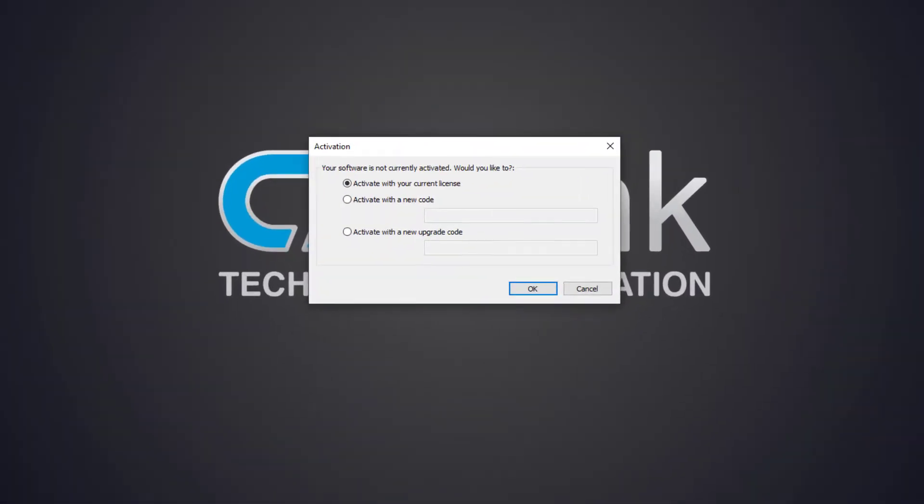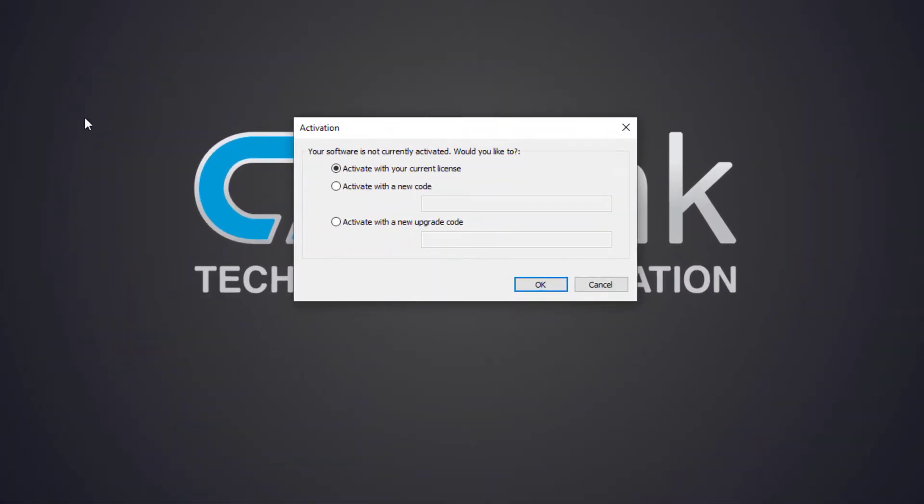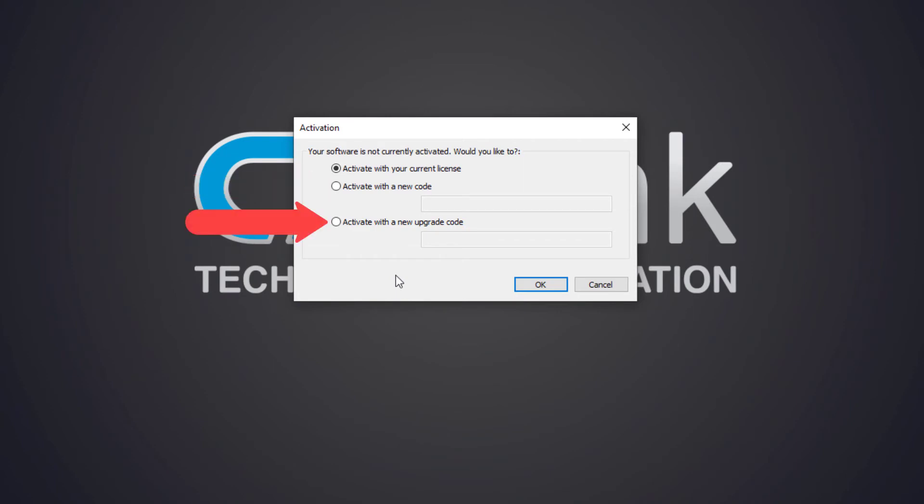When you're reactivating a computer that was previously active and has software already installed on it, you'll see an activation dialog with three options: activate with your current license, activate with a new code, and activate with a new upgrade code.